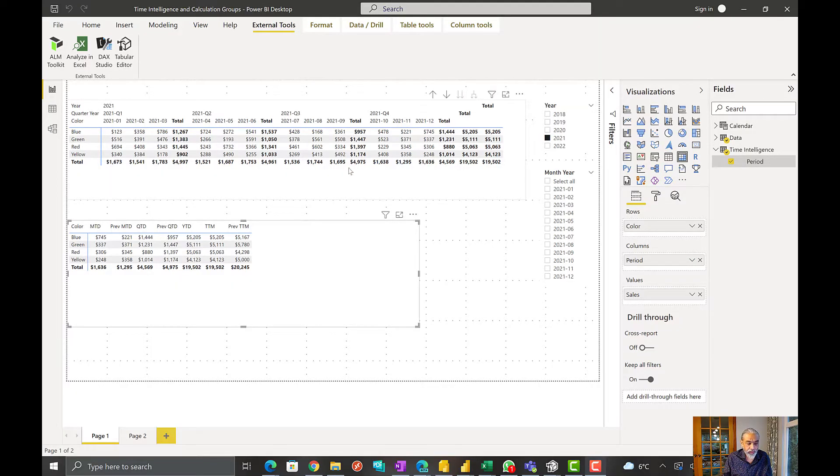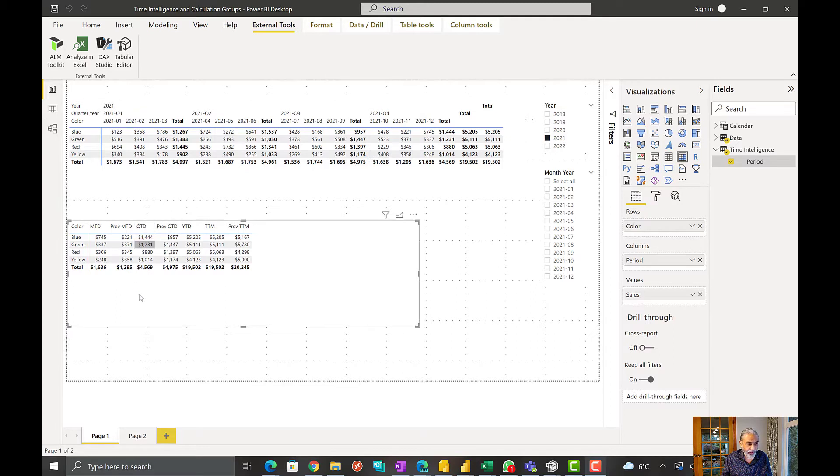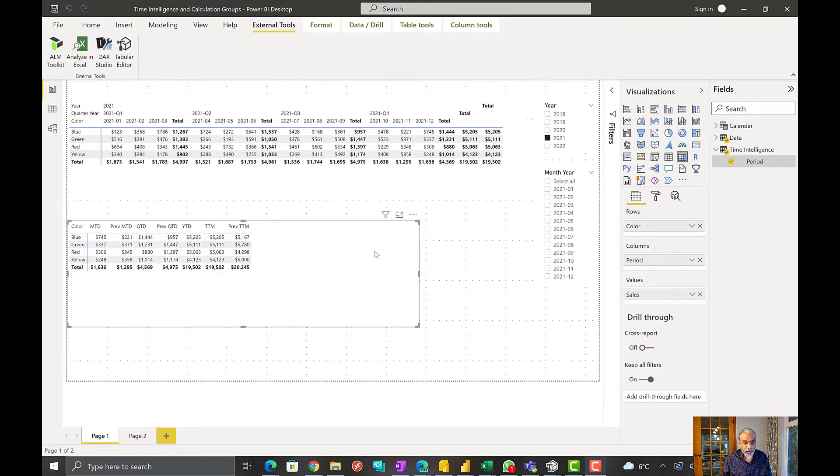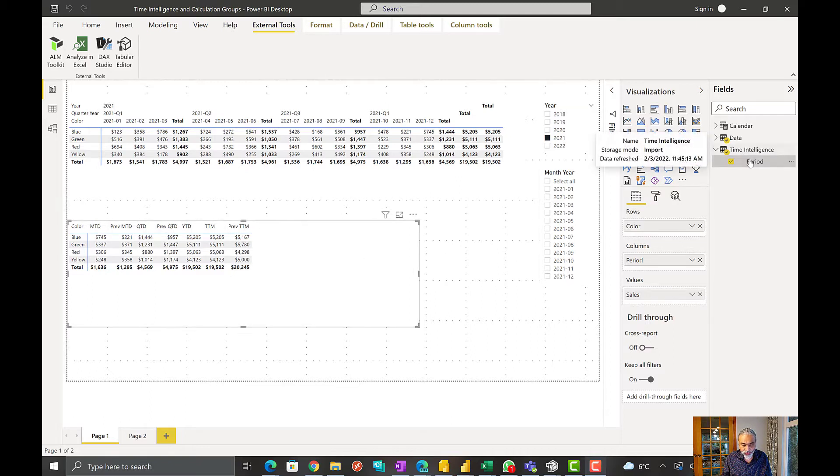So here we are in yesterday's Power BI file where I have a period on this matrix visual using calculation group called time intelligence.